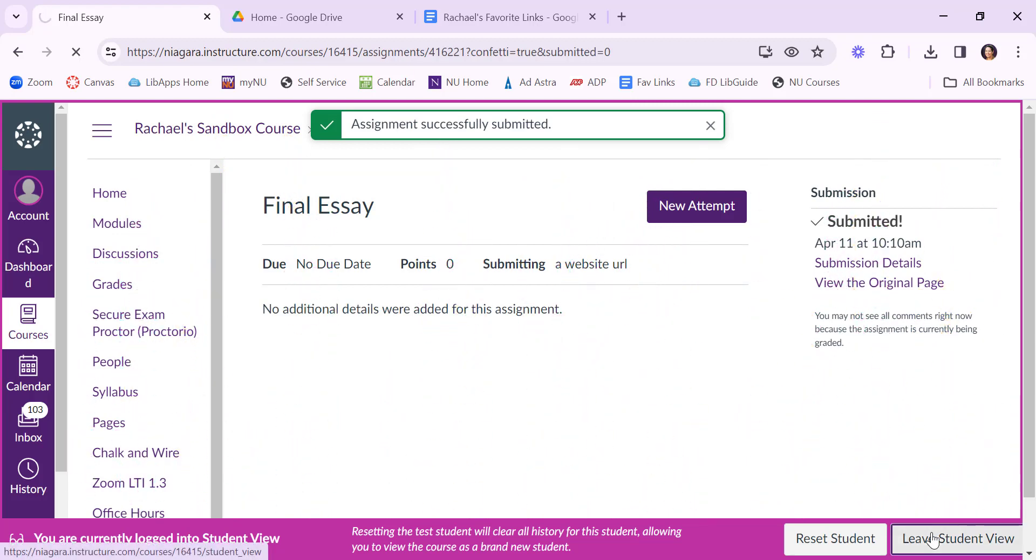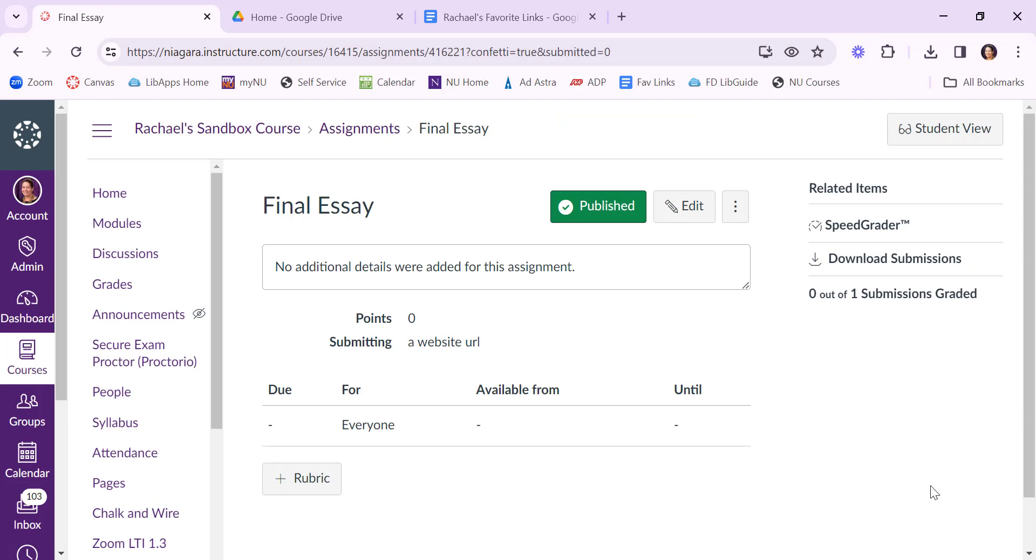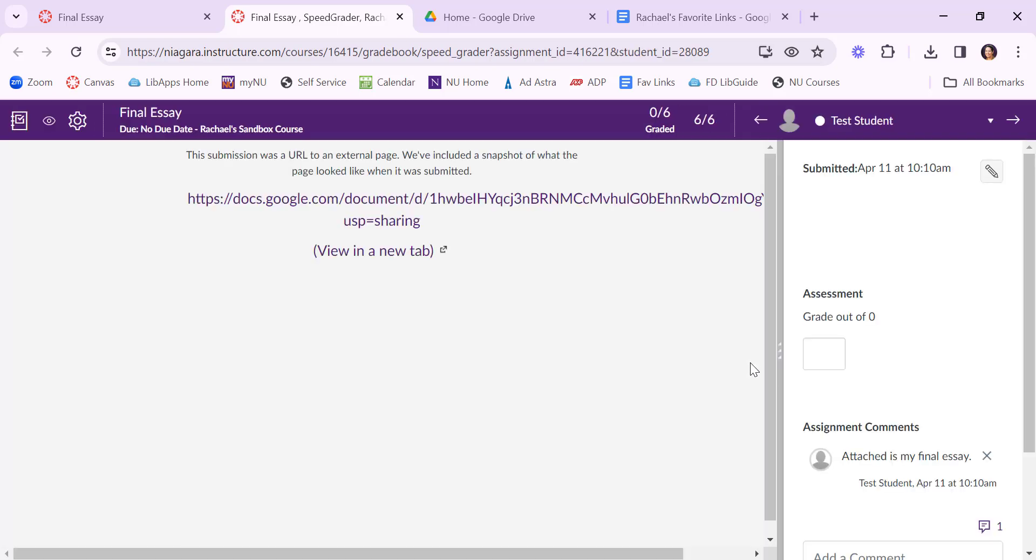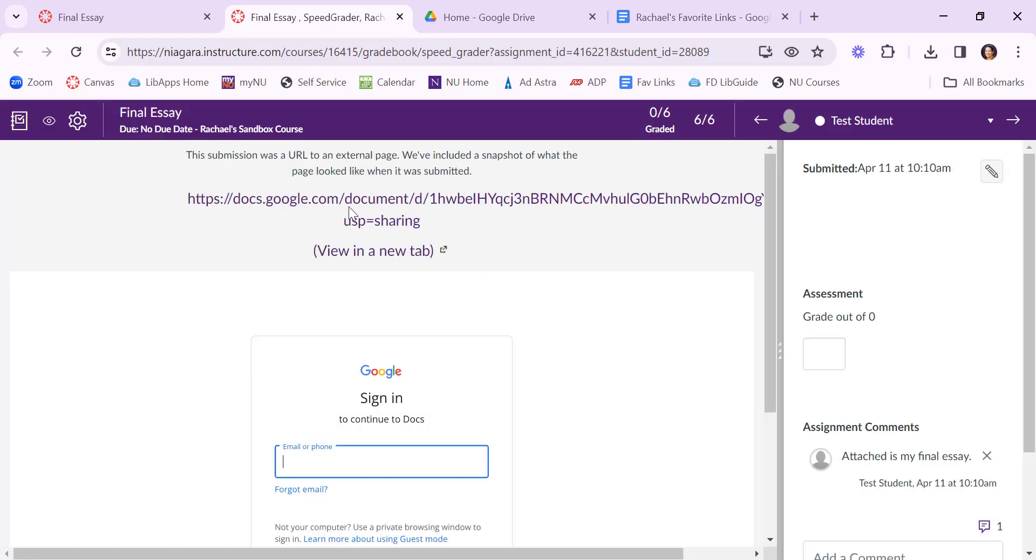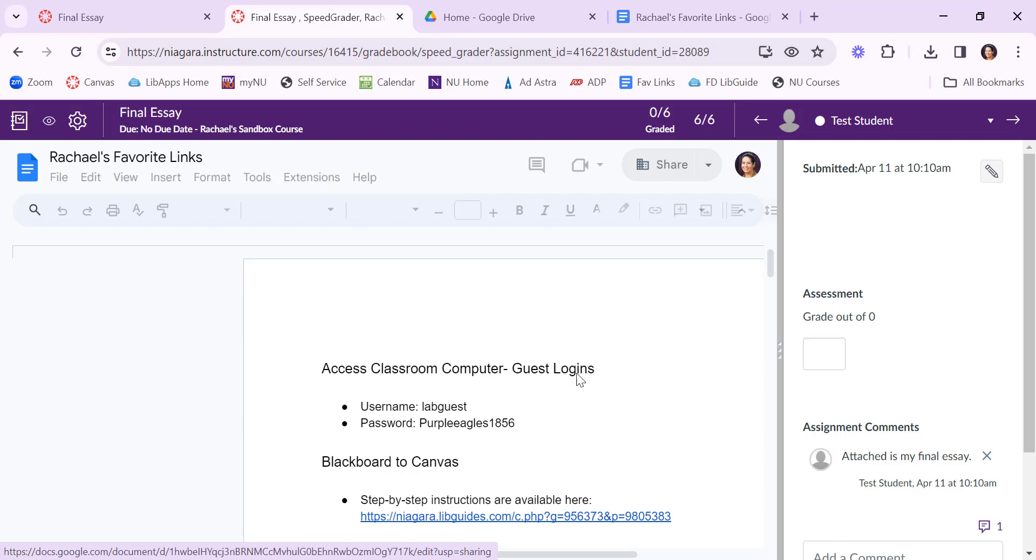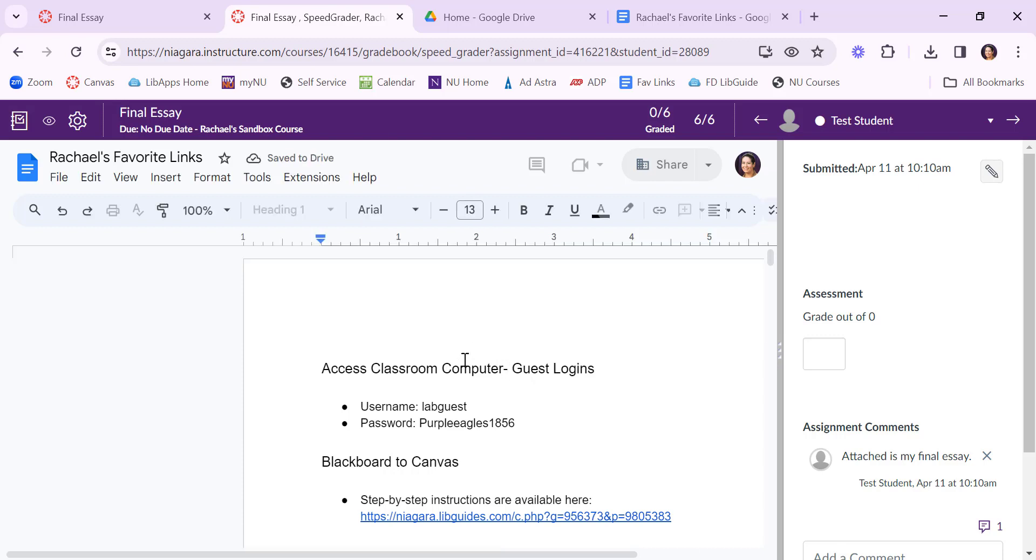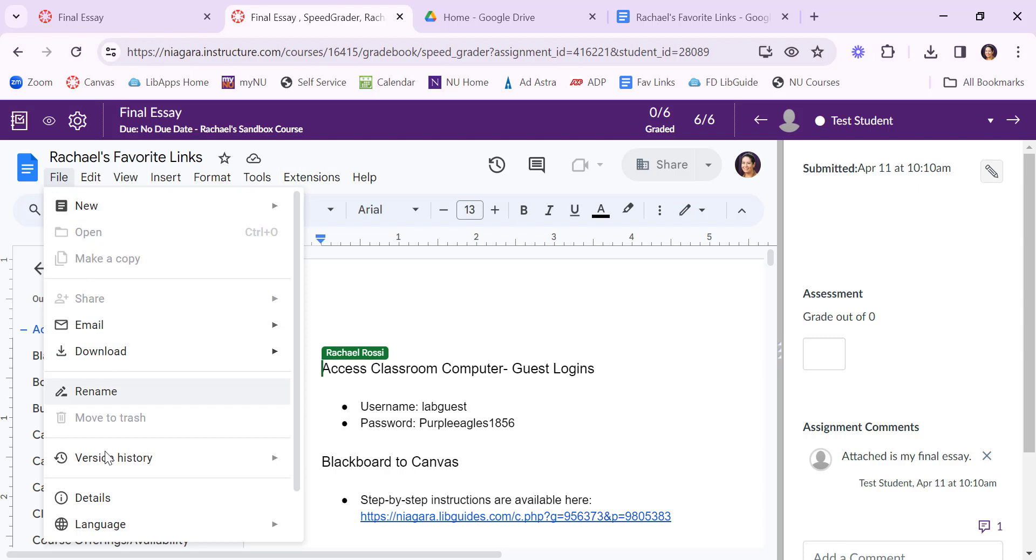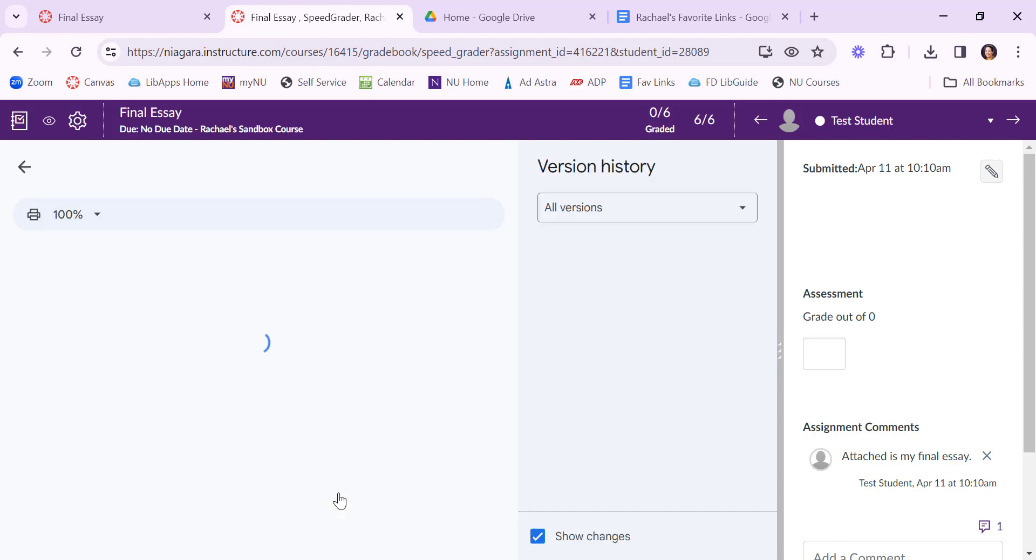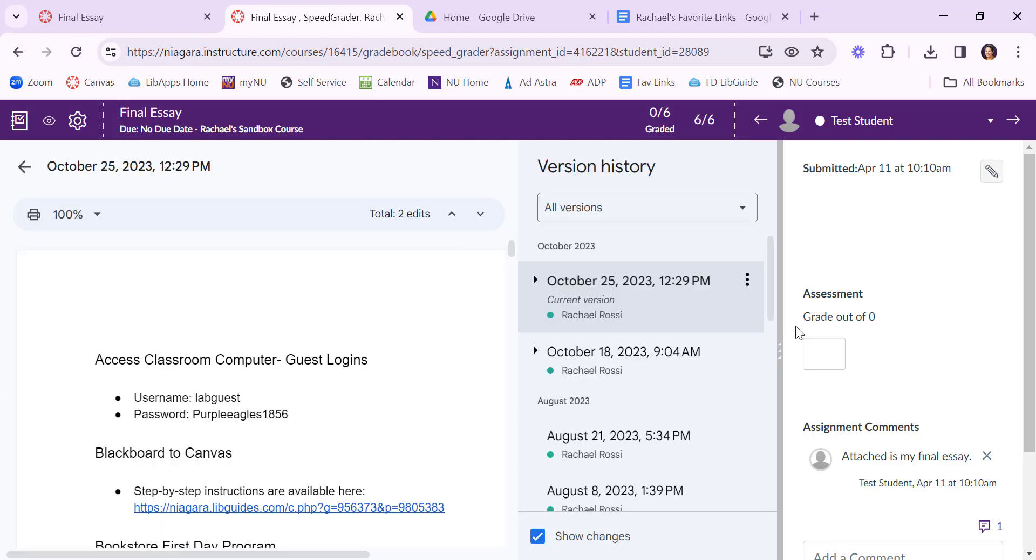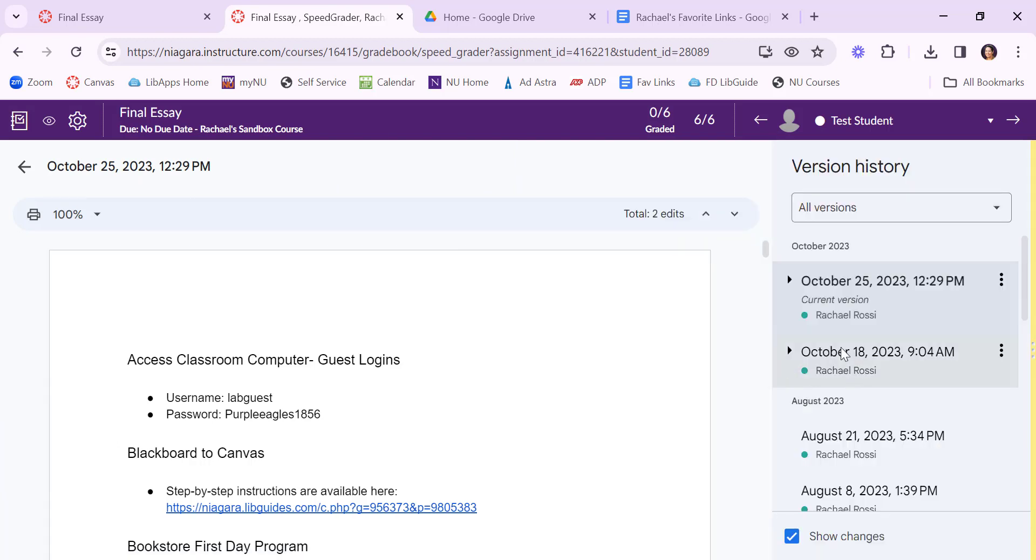Leaving the student view here if I go back as the instructor I can check out that submission by going into SpeedGrader. Navigation to the URL. And once in here I can say file version history and see the version history. I'm actually going to hide this side window here just so you can see it a little bit better.